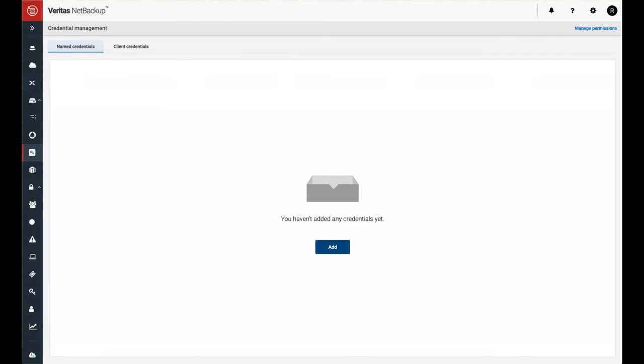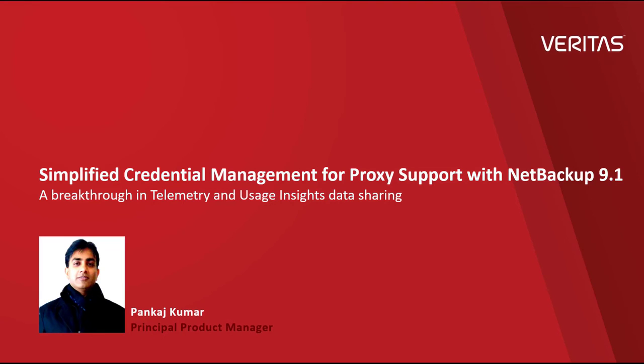That's it for this video. By now you must have realized the entire process of setting up the proxy server for telemetry is very simple and straightforward. Thanks for watching.